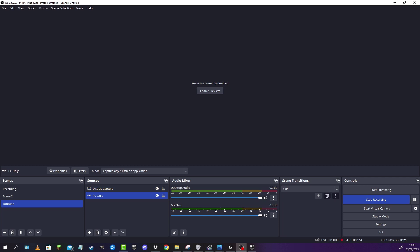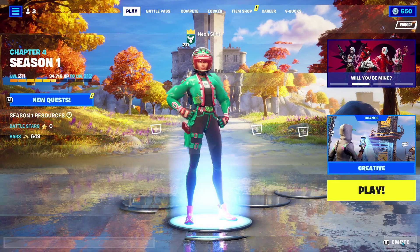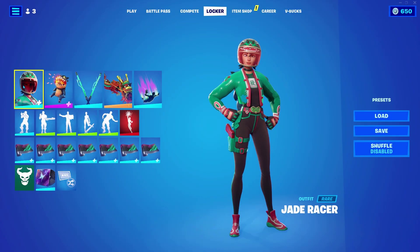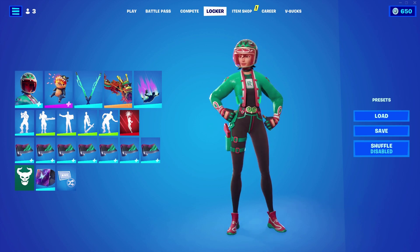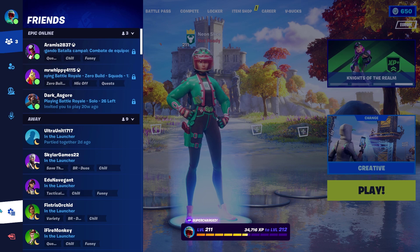After that, we are going to jump into Fortnite. I'm using Fortnite as an example, but you can use any game you want. We are going to select whatever skin we want to take screenshots of. For example, I want to take screenshots of Jade Racer, my main skin. So make sure you set that up before we go in.